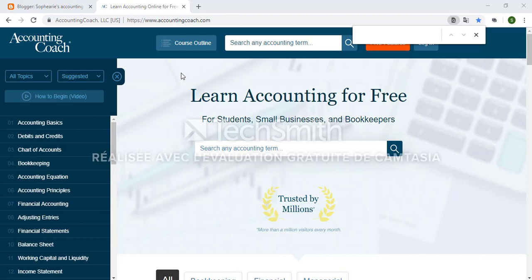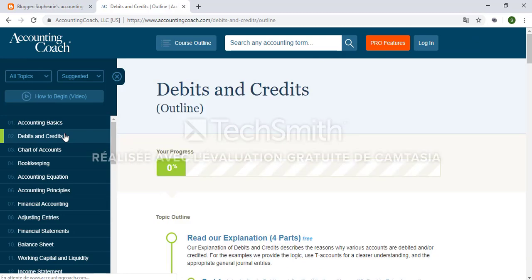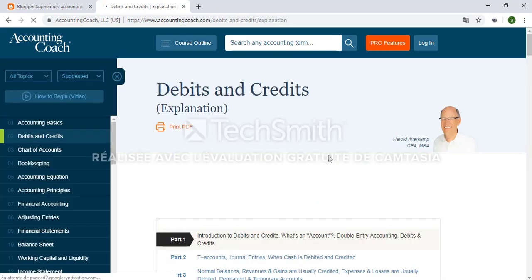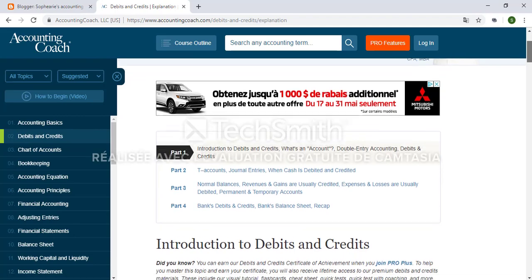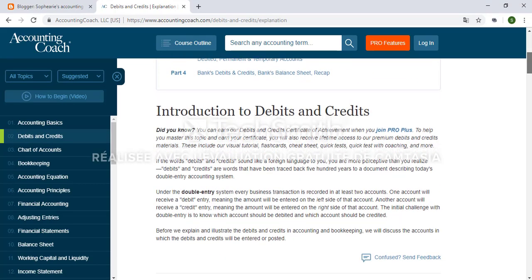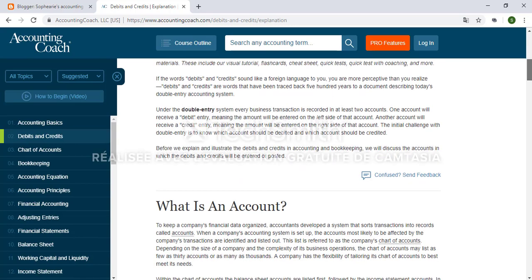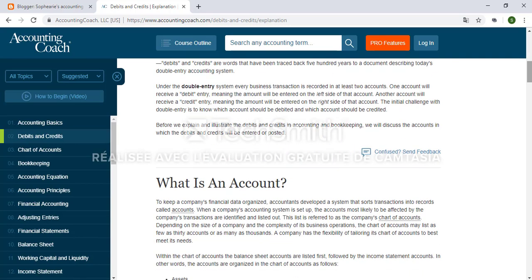To begin, I'm going to click on the topic debits and credits on the sidebar, and you'll see here the list of all the materials for that specific topic. Here as an example, if I click read our explanation, it has the definition of what debits and credits are, and the most fun thing about this is that at the end of the explanation you have a small quiz about the topic and even a crossword puzzle.